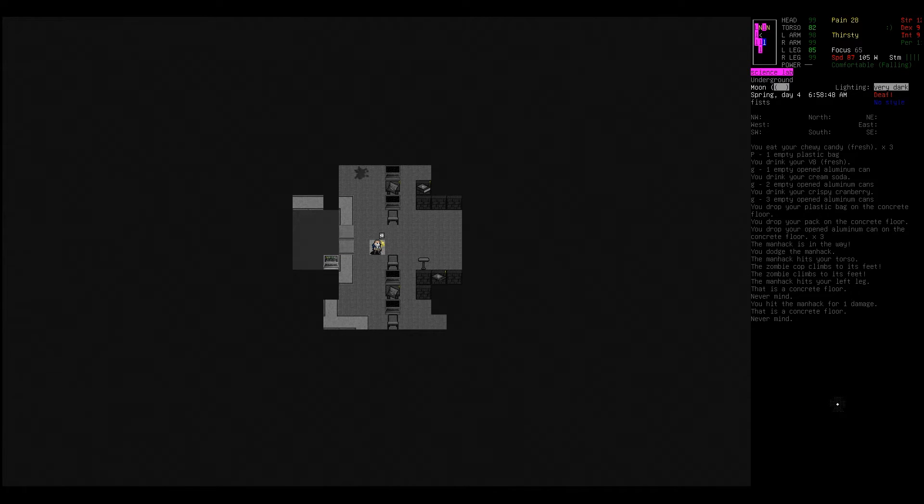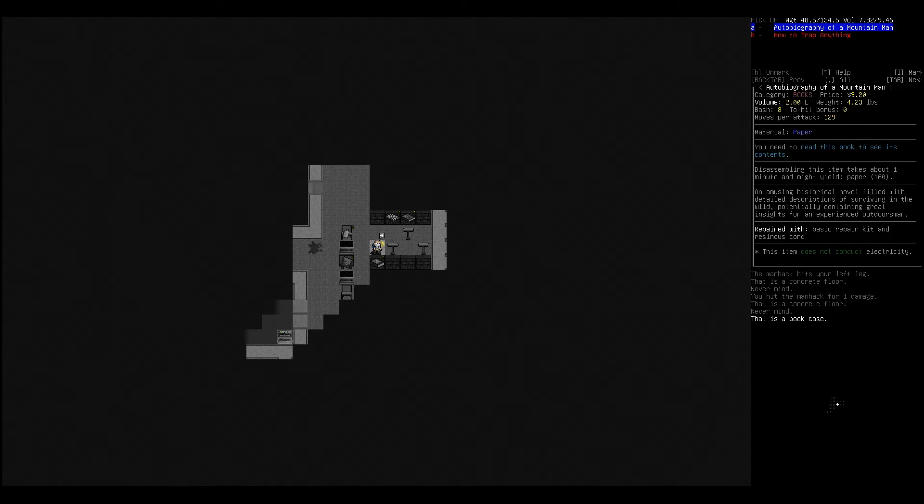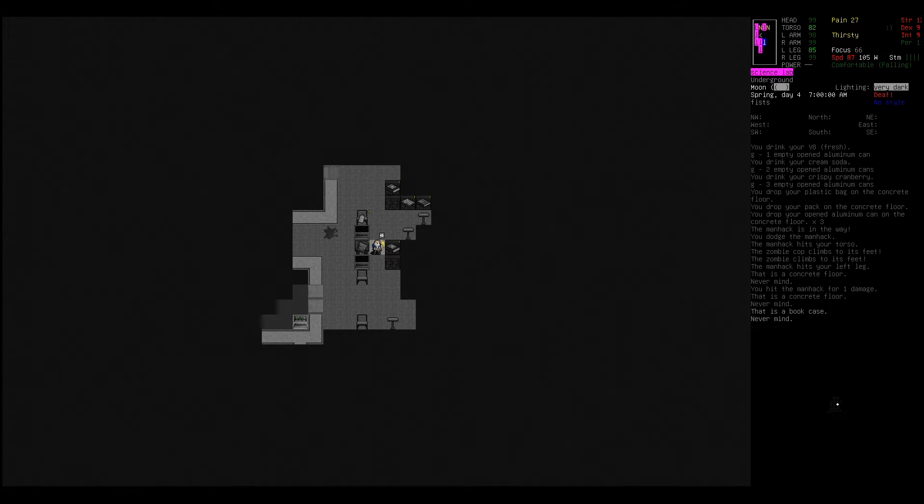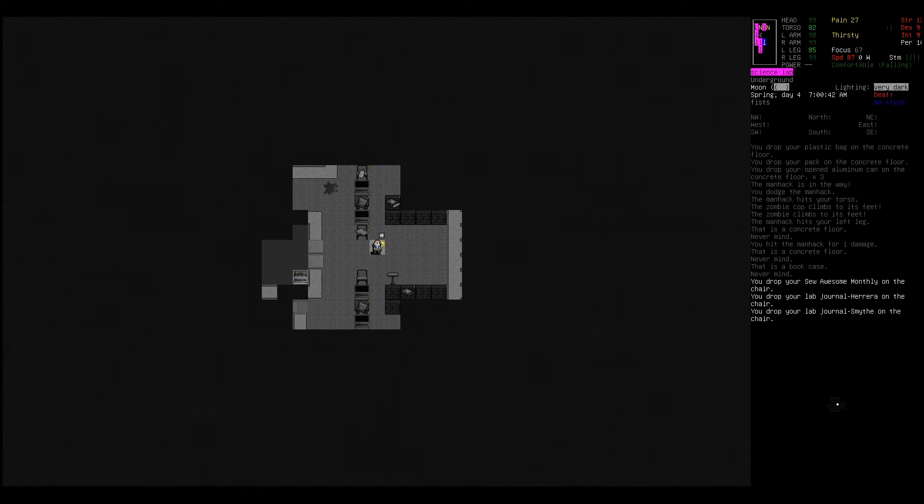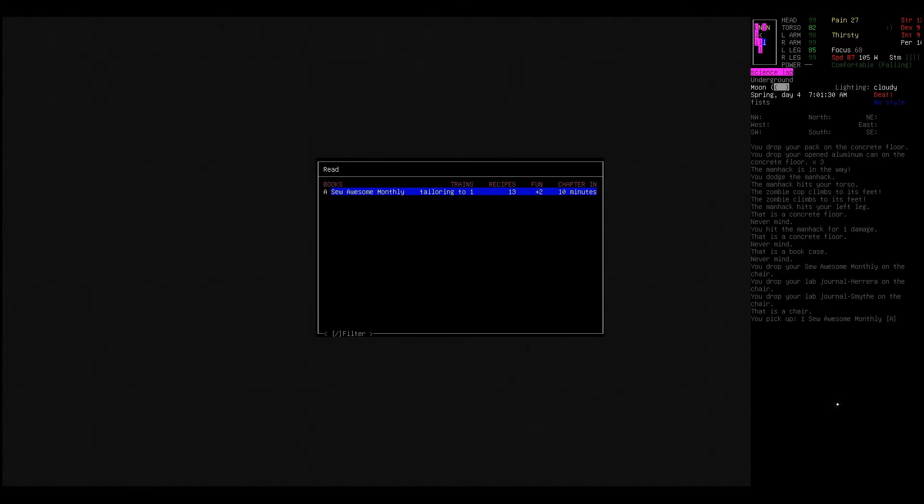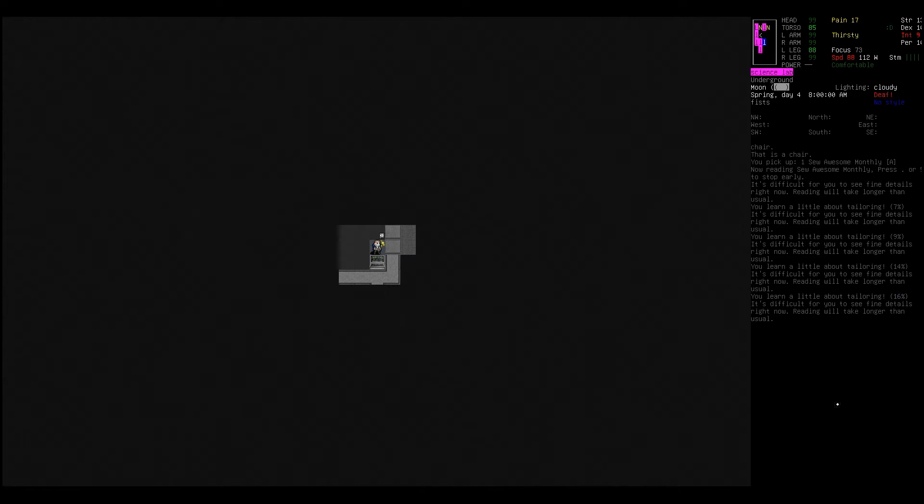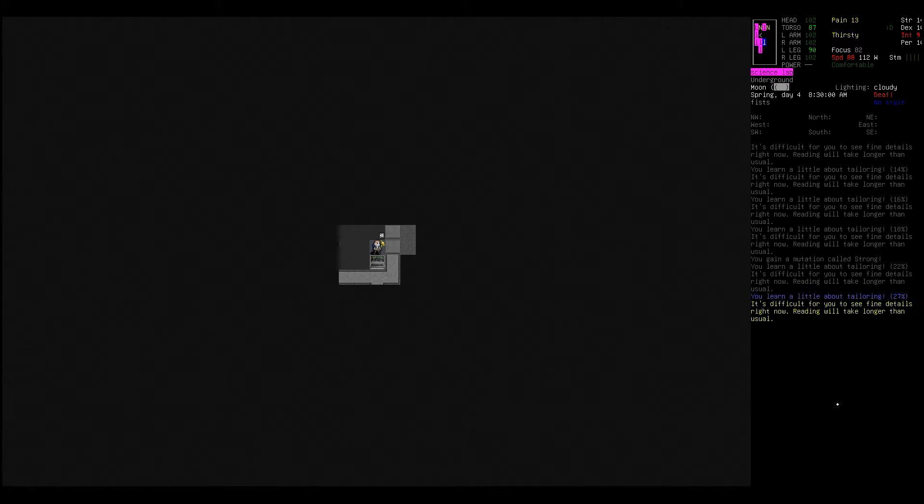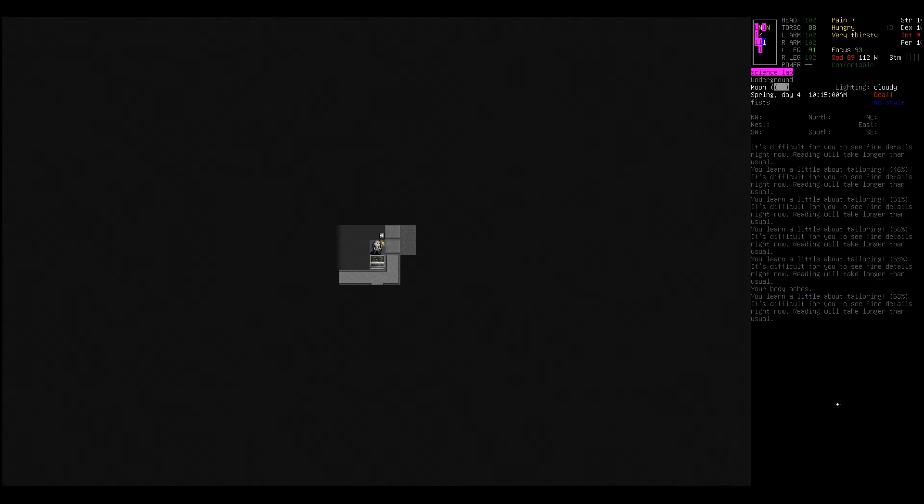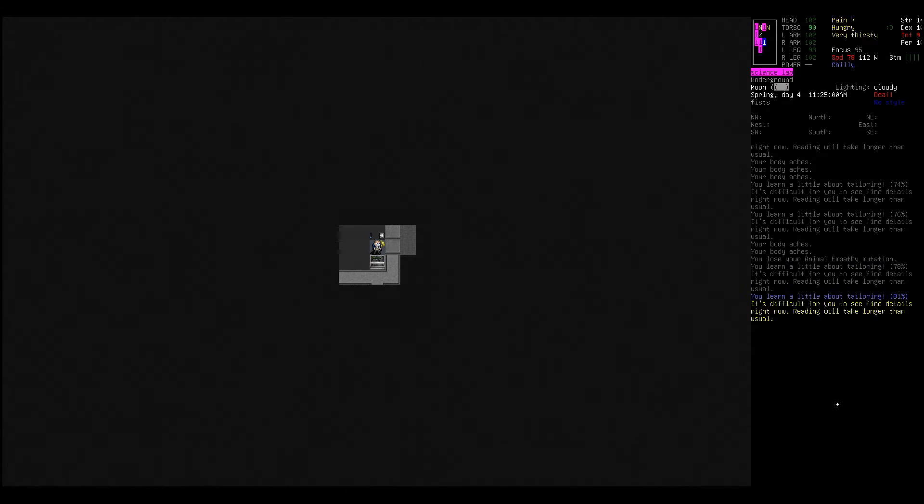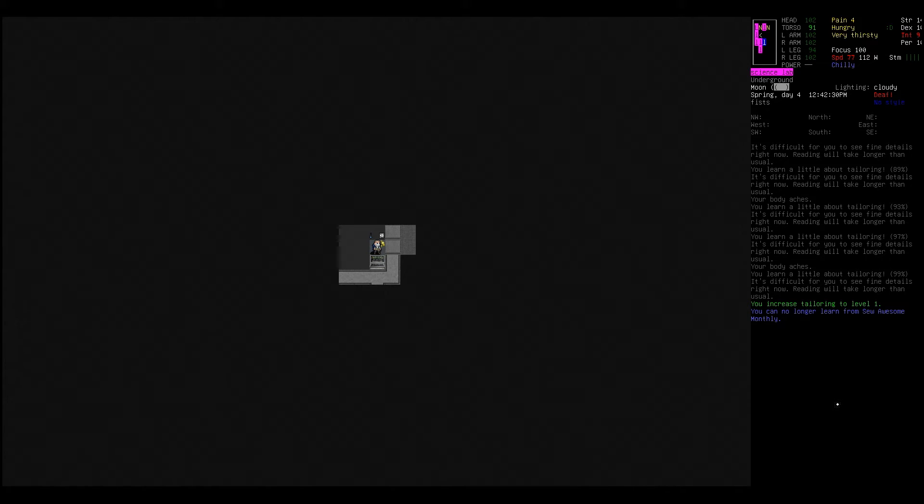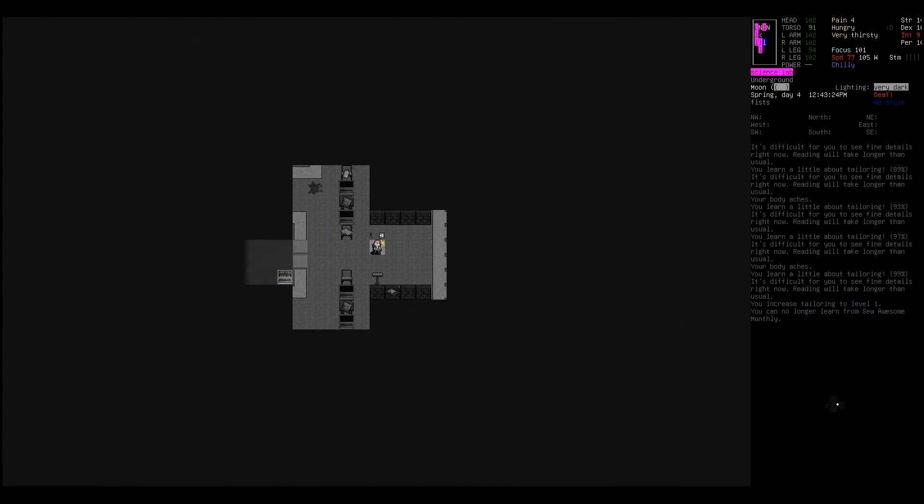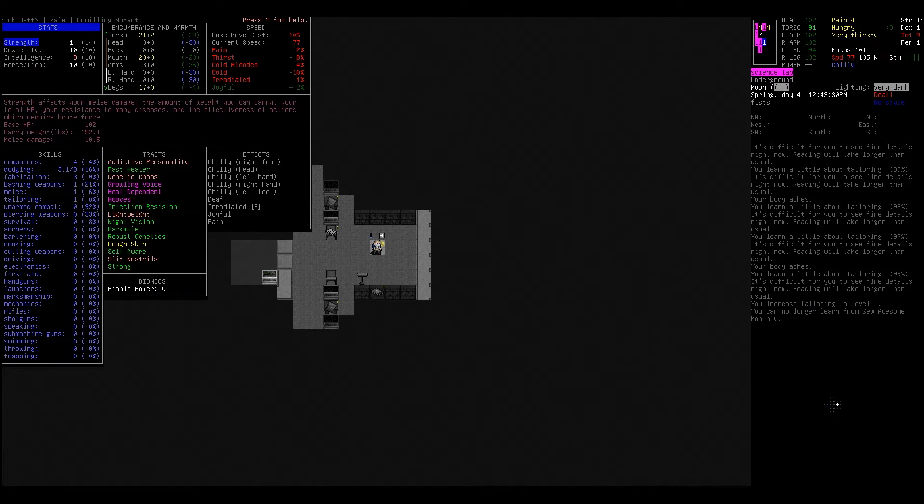Sometimes manhacks seem to attack you, sometimes they don't seem to care. Oh there's a chemistry set. This is my stuff. Did I lose my bag or what made me drop all that? I guess my strength is low. Well once we get tired we can do some sleeping. I want to get my fabrication and stuff back up. I think some of these books here were going to really help me out if I remember. Grab that and read it now. More gunshots. Okay increasing tailoring to one. Why are we chilly? We're strong now.